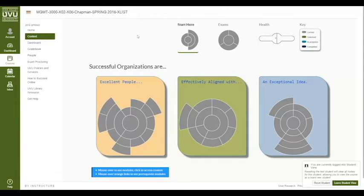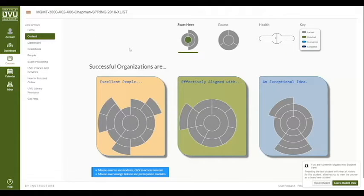Now when this interface loads you'll notice it's a lot different than what you might be used to seeing. You probably in the past have seen just a list of assignments written down vertically. In this case what I've done is I have created an environment where you can choose your own path through the content.